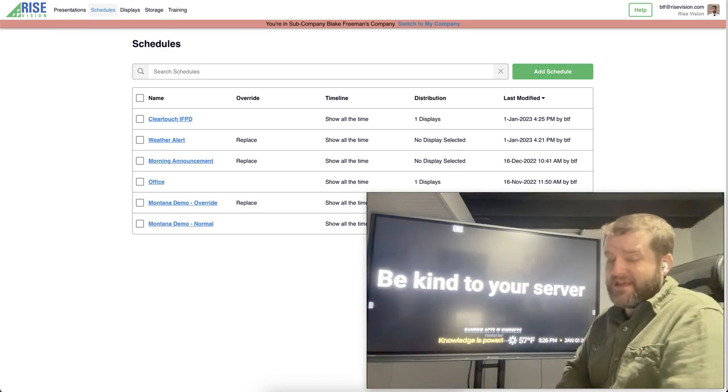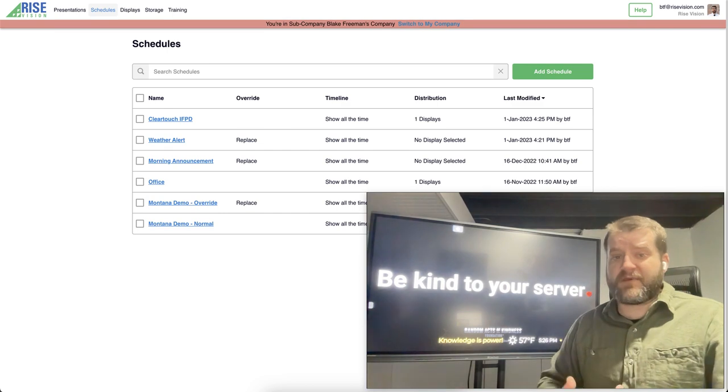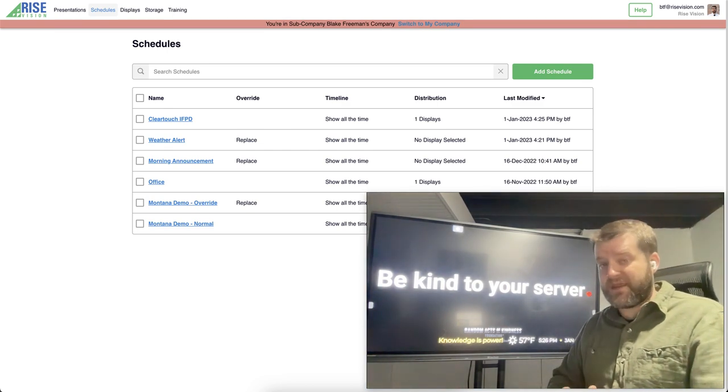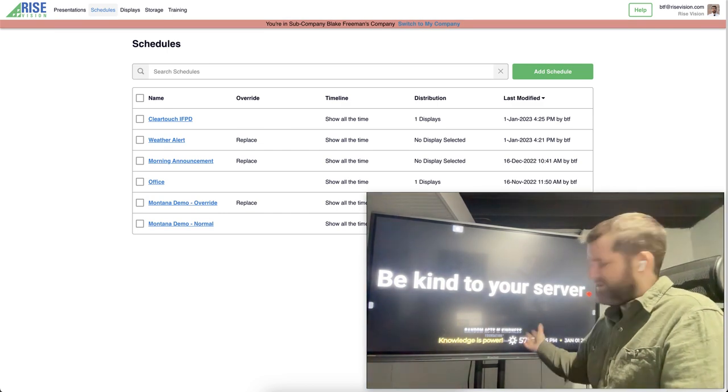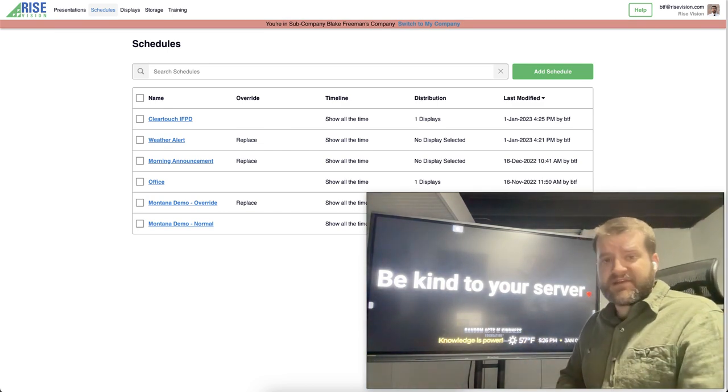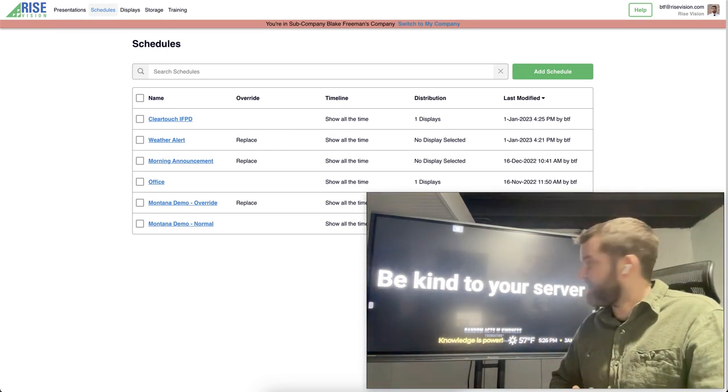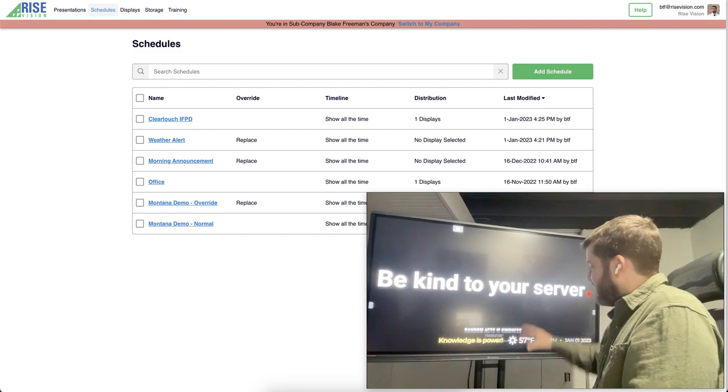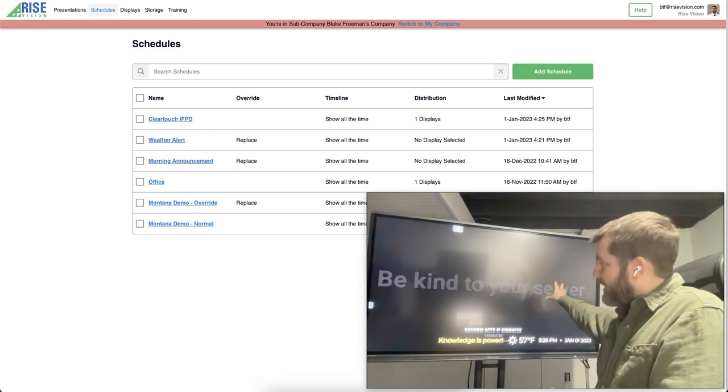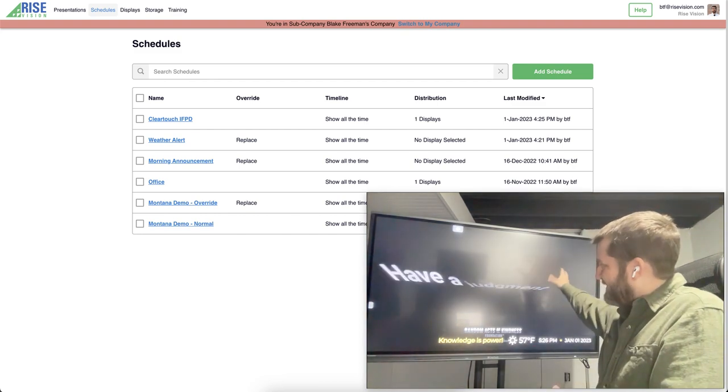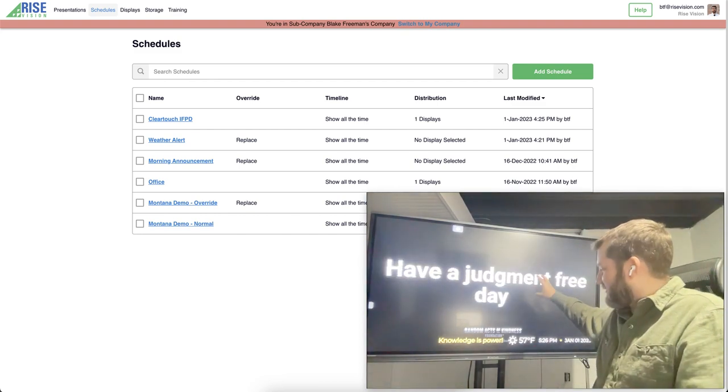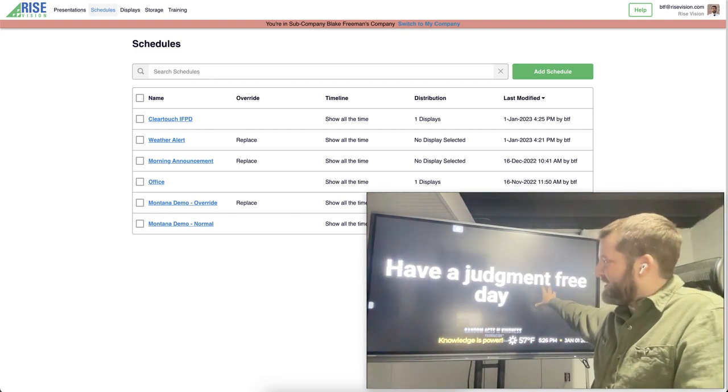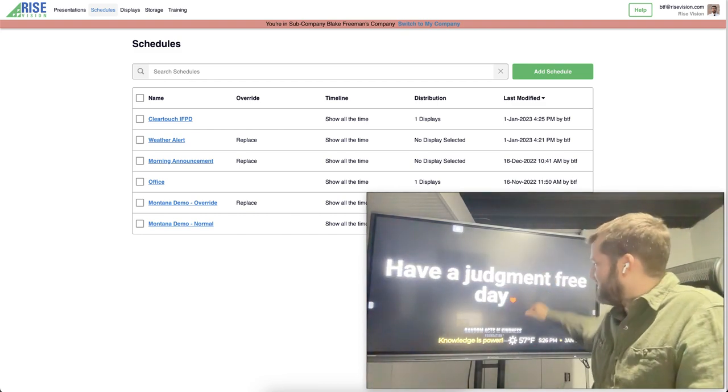So behind me I have an interactive flat panel display running Android. These are pretty common to see in classrooms nowadays. Right now it's running Rise Player and it's showing our awesome random acts of kindness template.